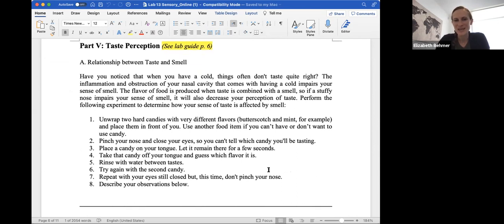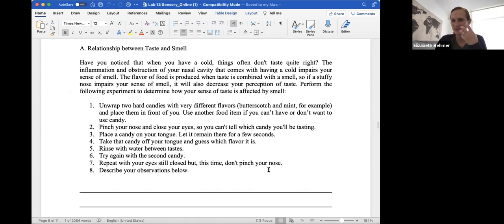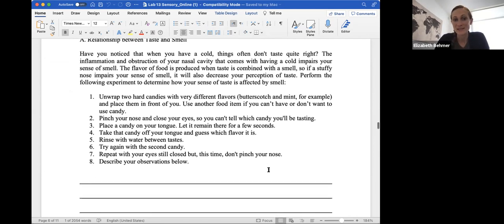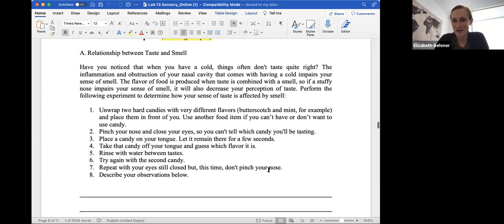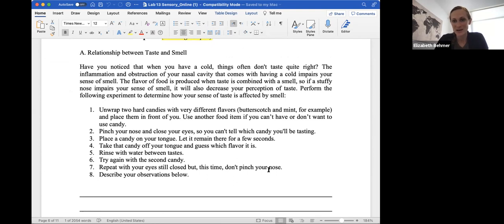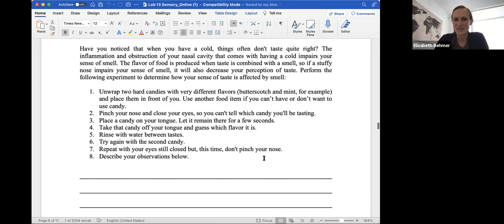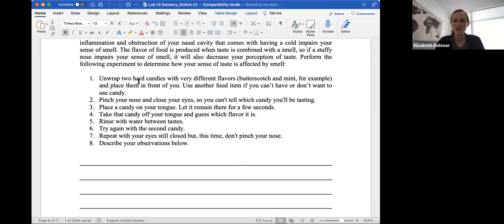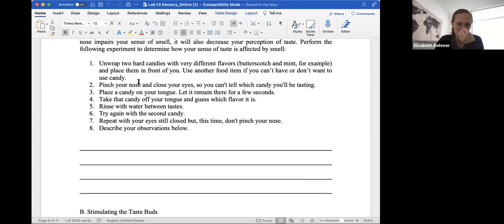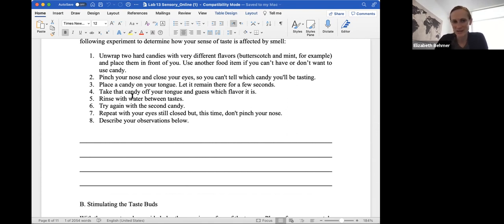Taste perception, and this might involve you finding something in your house. Have you ever noticed that when you have a cold that things don't taste right, and that's because the inflammation and obstruction of your nasal cavity can impair the sense of smell, and the flavor of food is produced when taste is combined with smell, so a stuffy nose can impair the sense of smell. Perform the following experiment to determine how your sense of taste is affected by smell. If you have two hard candies, you can use butterscotch and mint. Place them in front of you and use another food item if you can't have or don't want to use candy. Pinch your nose and close your eyes so you can't tell what candy you'll be tasting, and place the candy on your mouth.